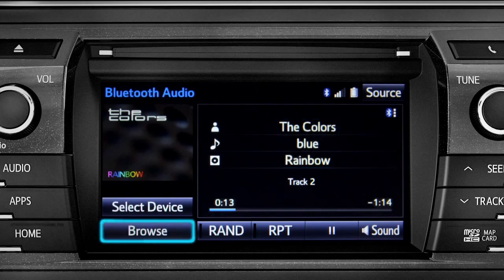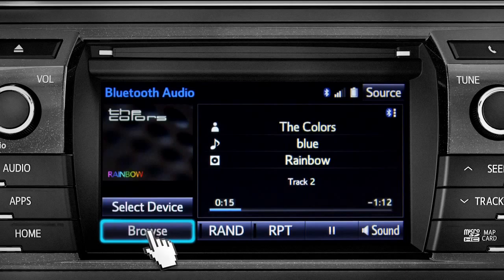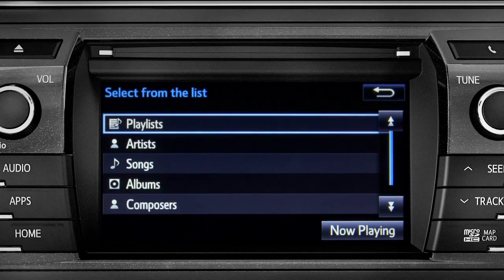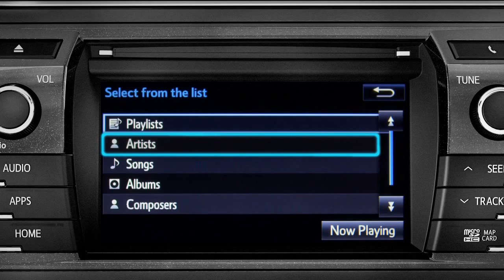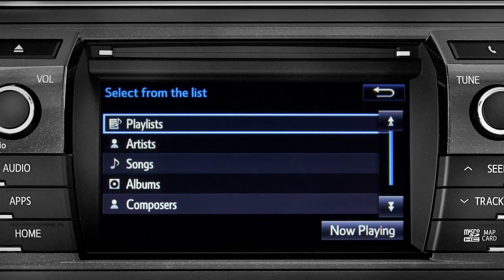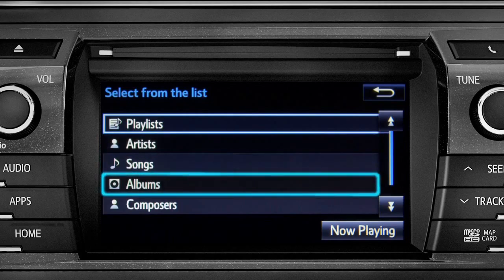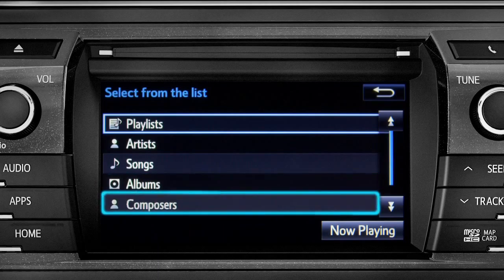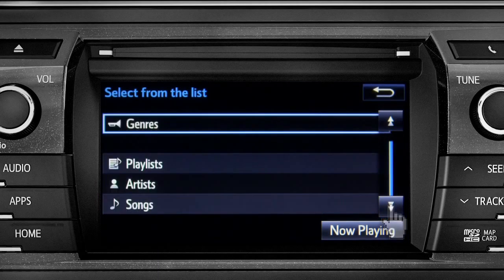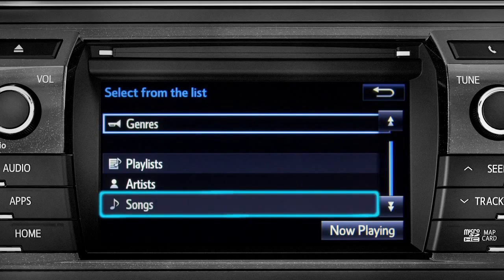The browse button allows you to navigate by playlists, artists, songs, albums, composers, or genres. For this example, we'll tap songs.